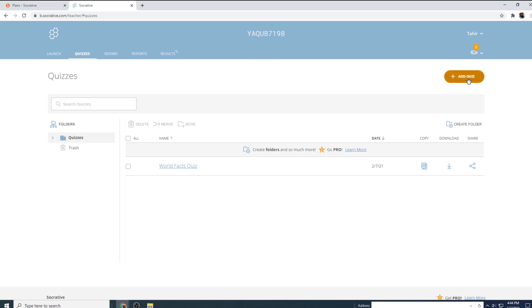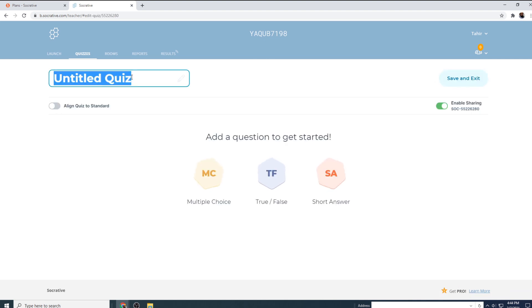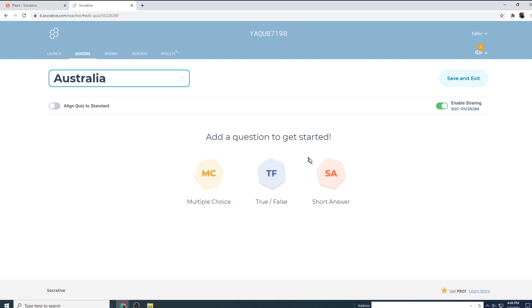But I click on add quiz and I click create new and I give it a name because this is just an example. And then now I have the ability to add any type of question. So let us first create a multiple choice question.